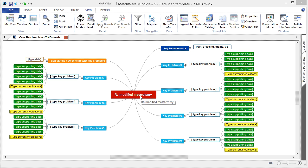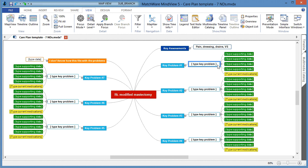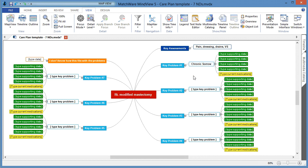We can move forward with the first key problem. Locate the type key problem branch, left-click and highlight the corresponding text, and add the new updated text. Then left-click on the white space to update the branch text itself.